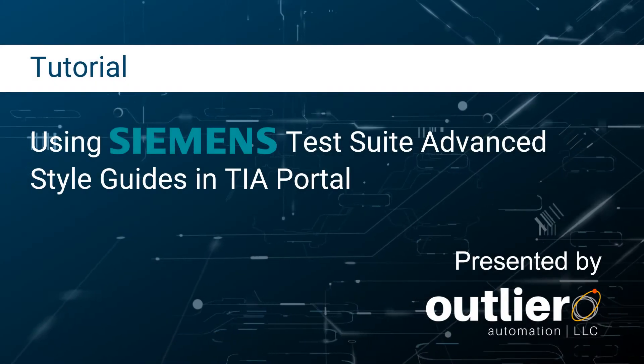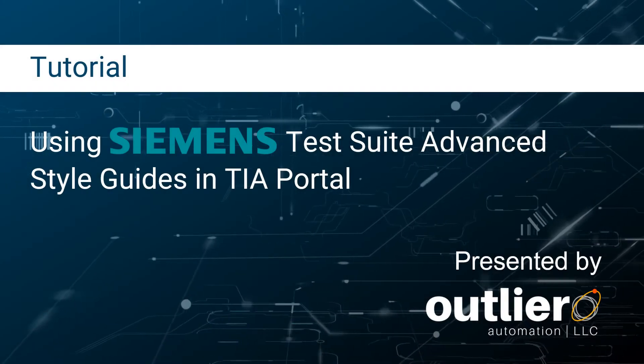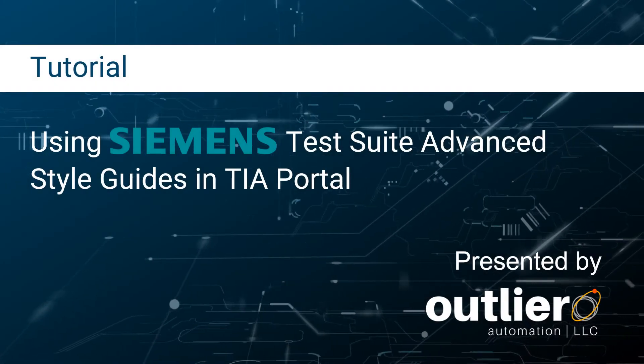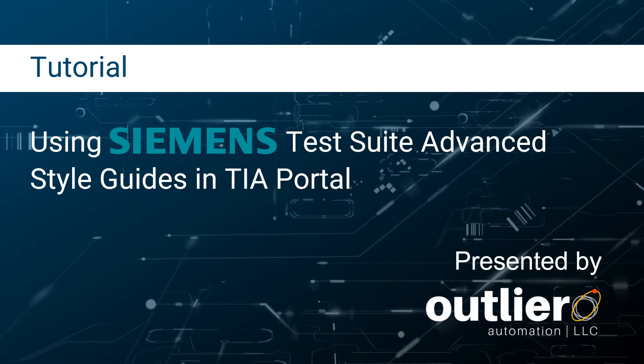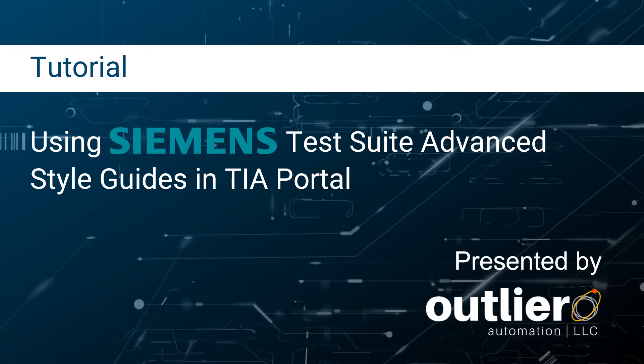Hey everyone, thanks for joining. I'm Liz, co-founder of Outlier Automation, a control systems integrator.